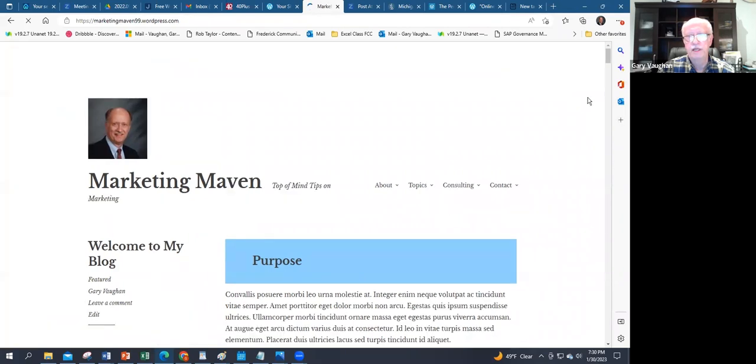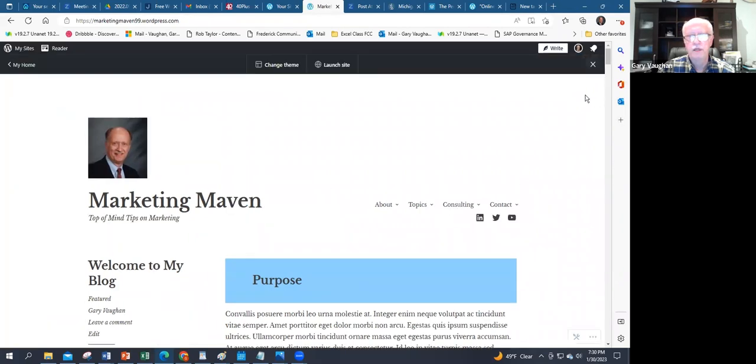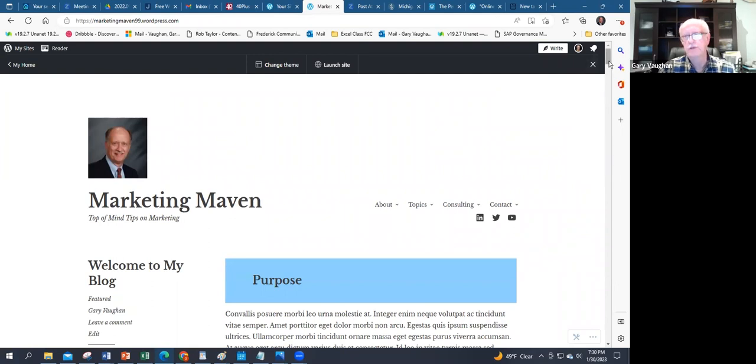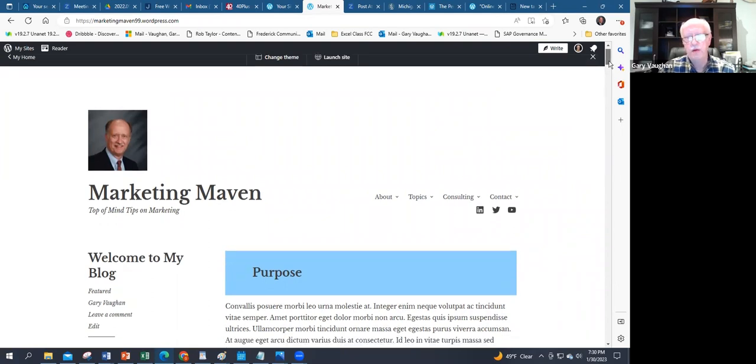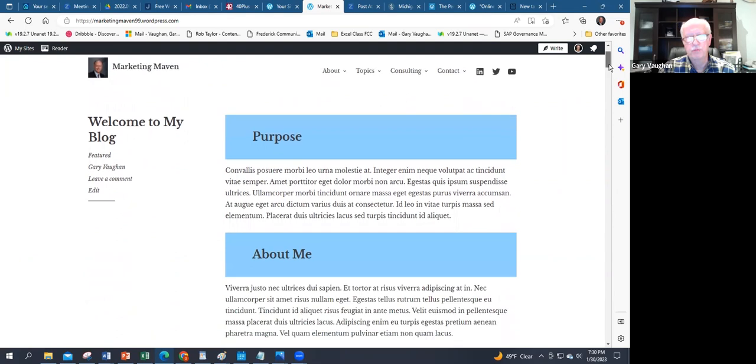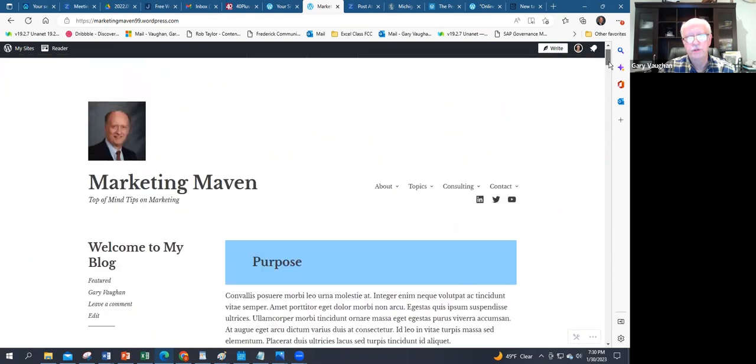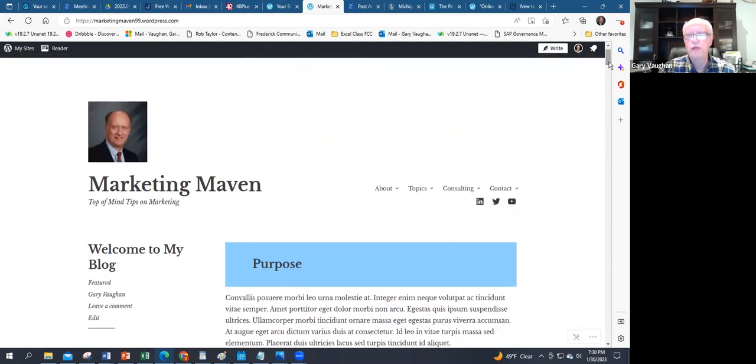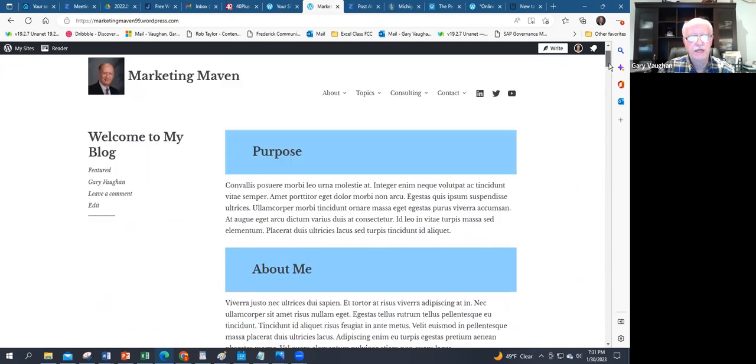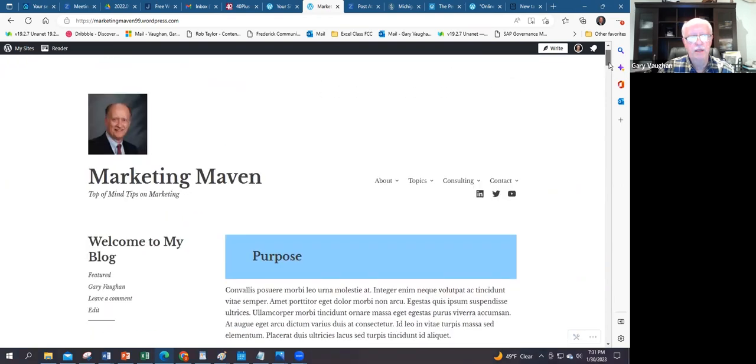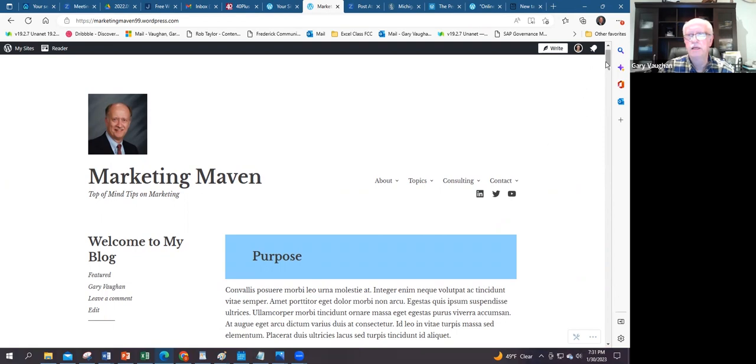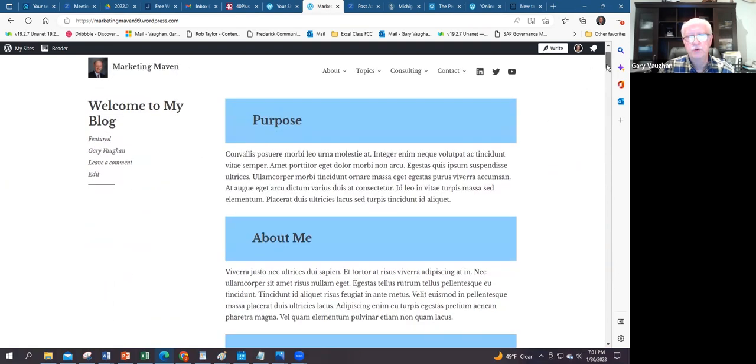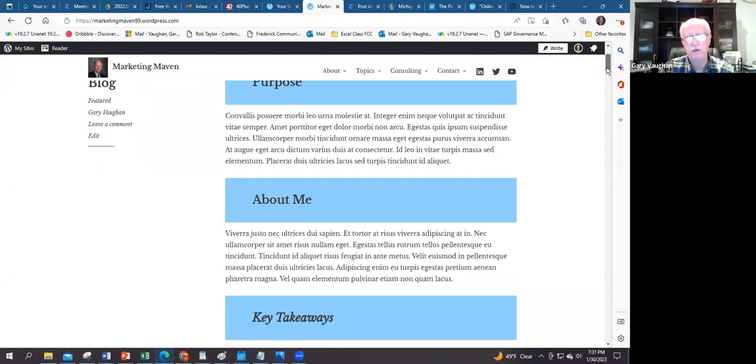We're going to come back to this template site that I've done and take a look. We're going to look at the front end—how the site looks on the web, how I've constructed it and why it's useful—and then we're going to go back to the backend. It is set up as a blog, so it has a title 'Top of Mind Tips on Marketing,' and as we scroll down I've got a sticky introductory article on the purpose.